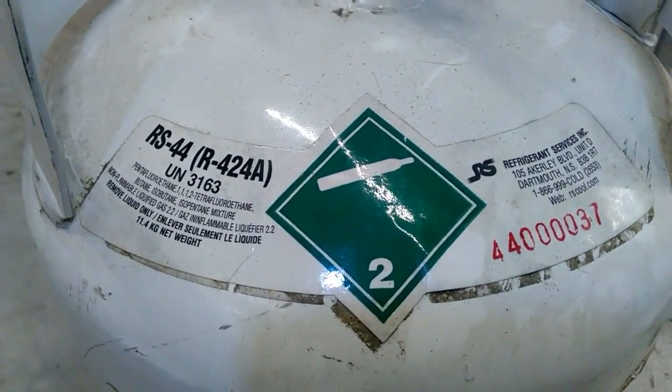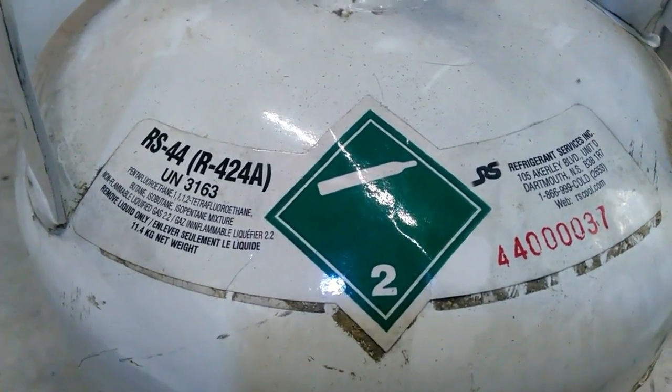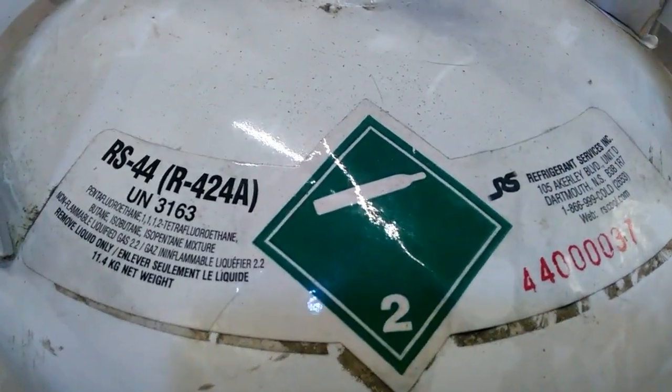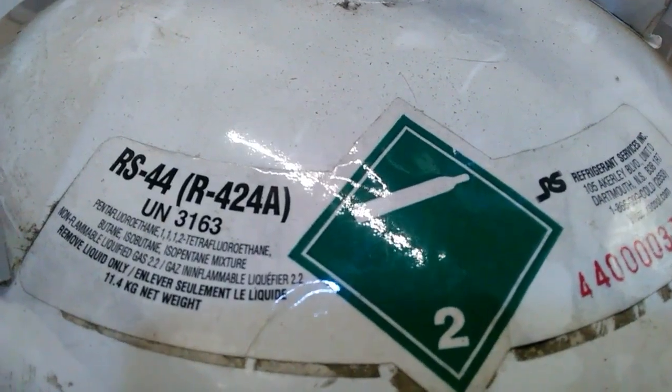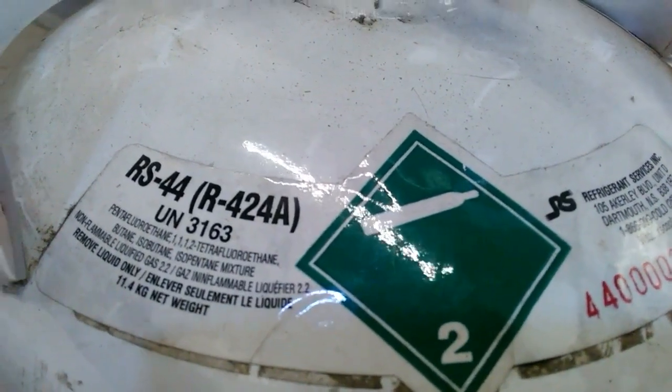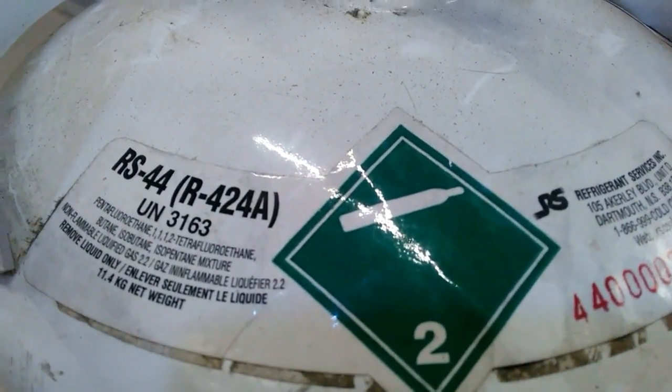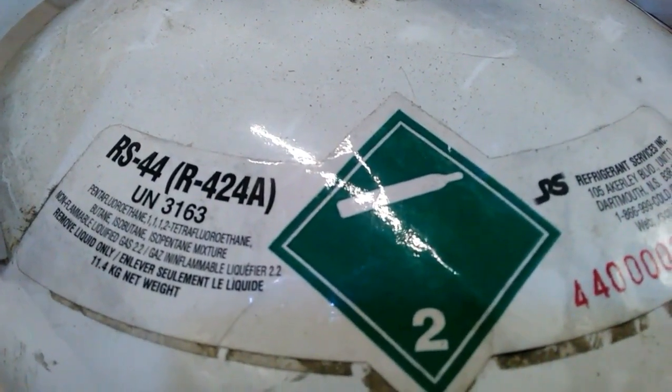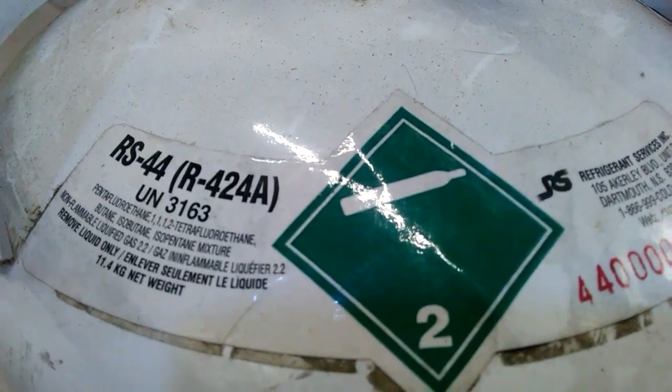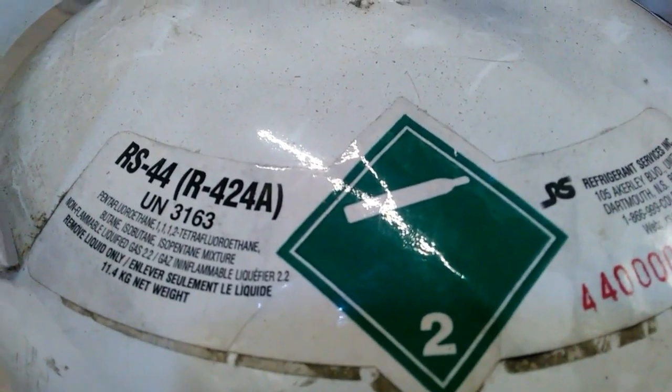So we're going to do a fun little experiment today. We've got a jug of RS-44 with an ASHRAE designation of R-424A.